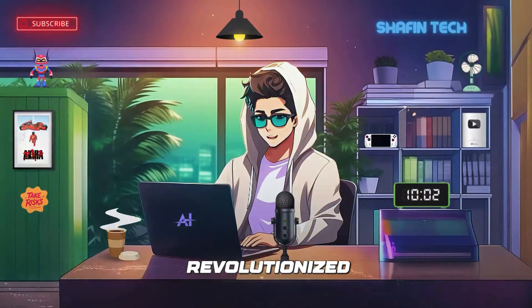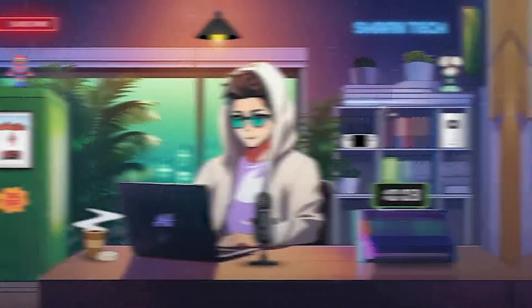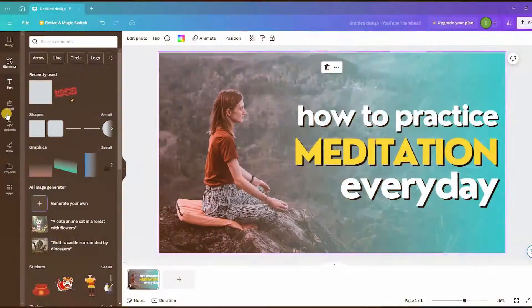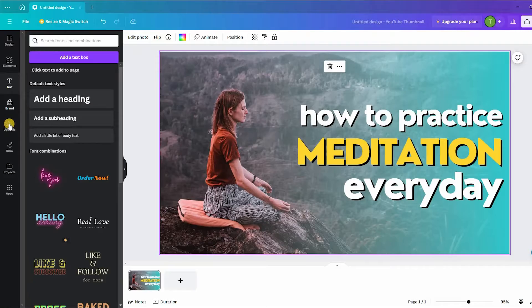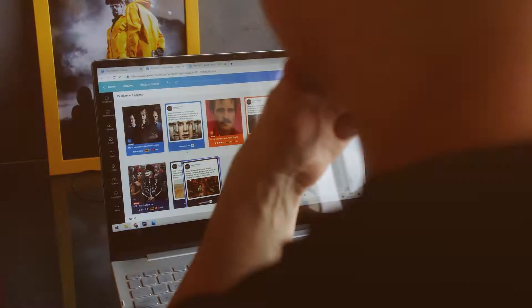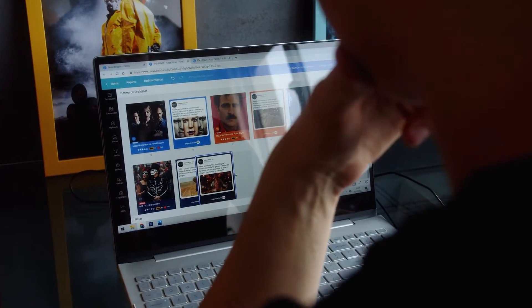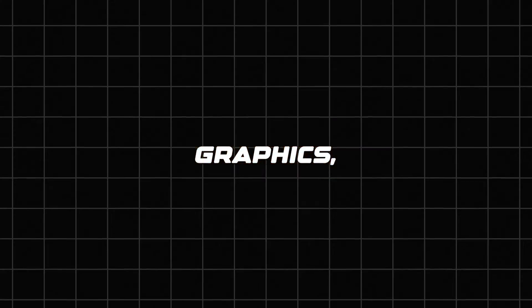Canva has literally revolutionized the design world by offering simple graphic design tools for all experience levels. It enables beginners and non-designers to create stunning graphics, videos, and docs.